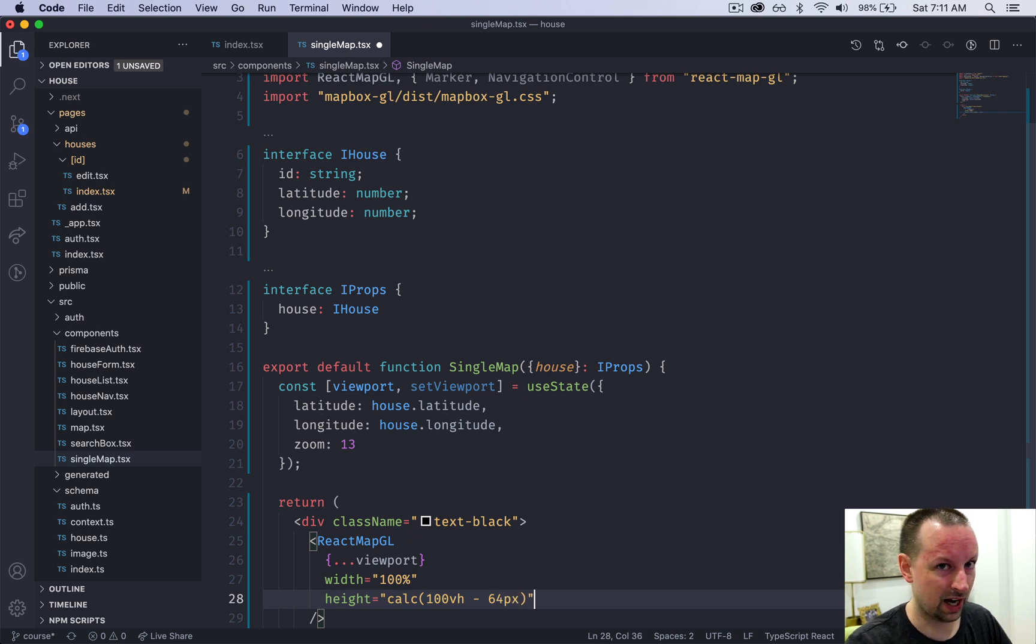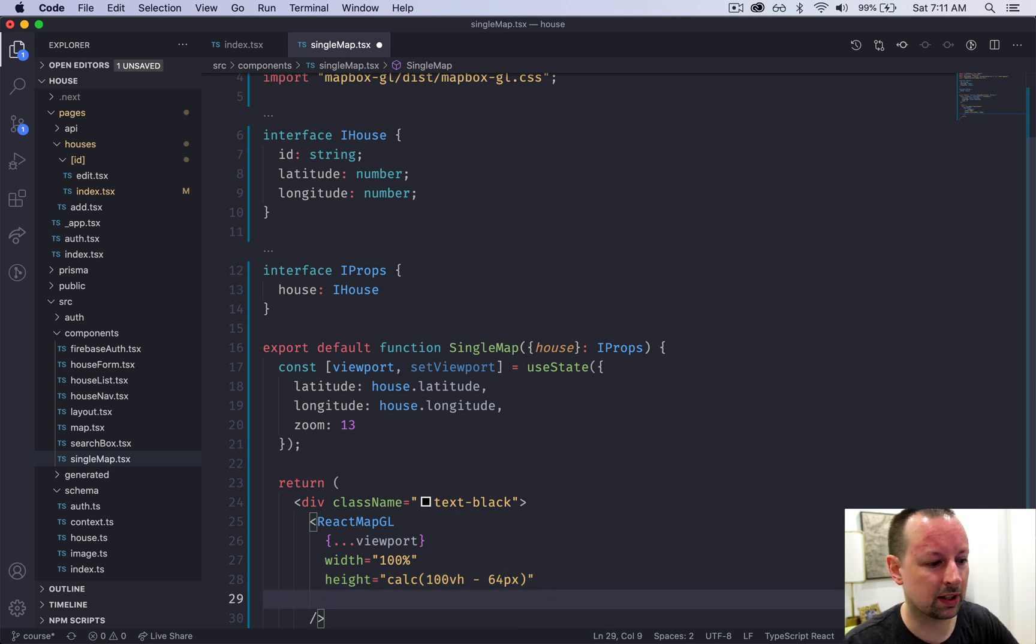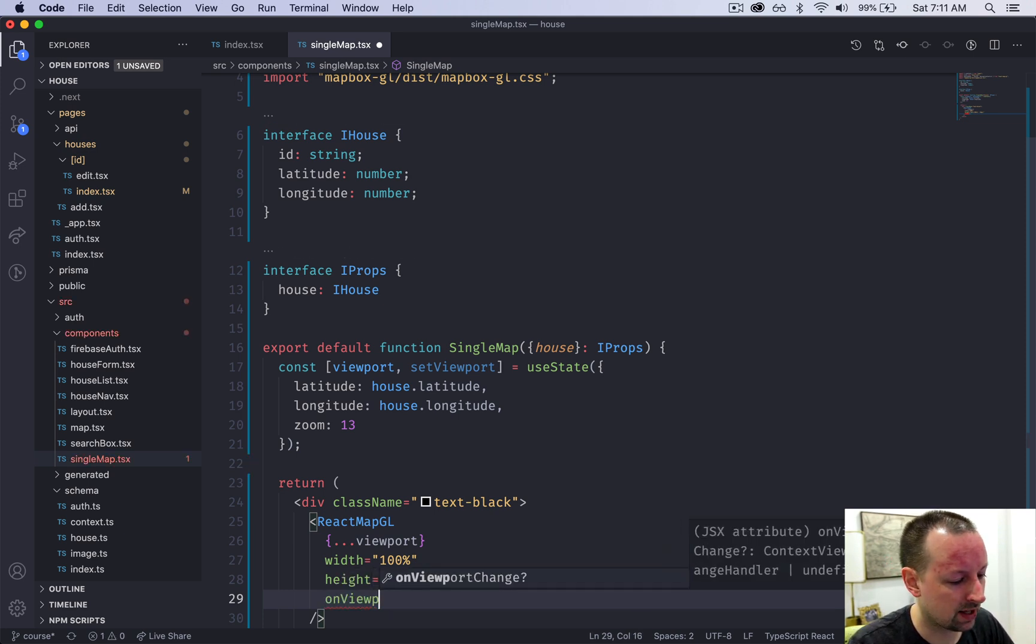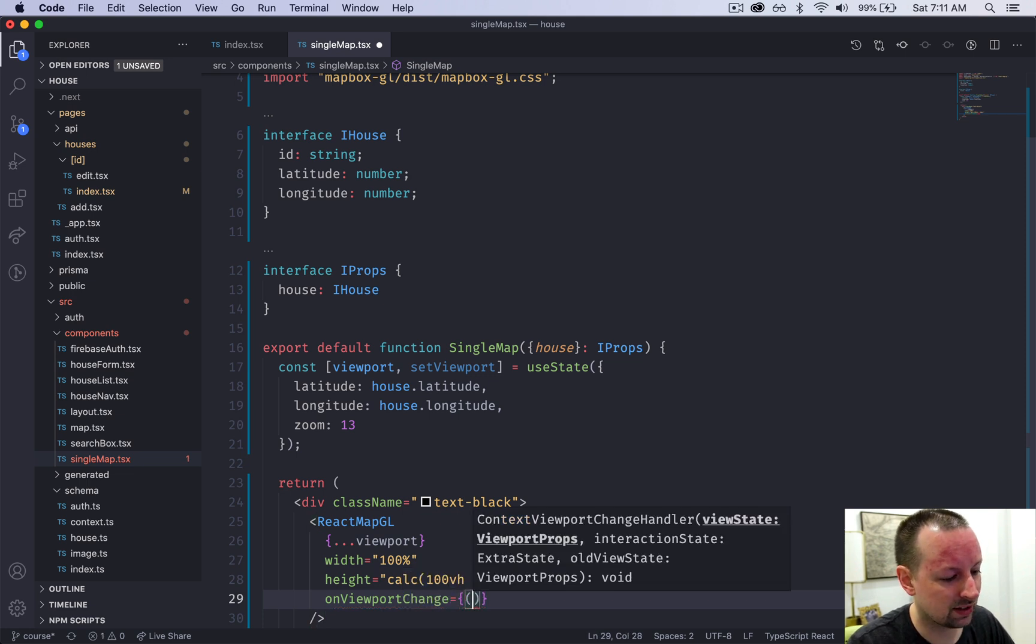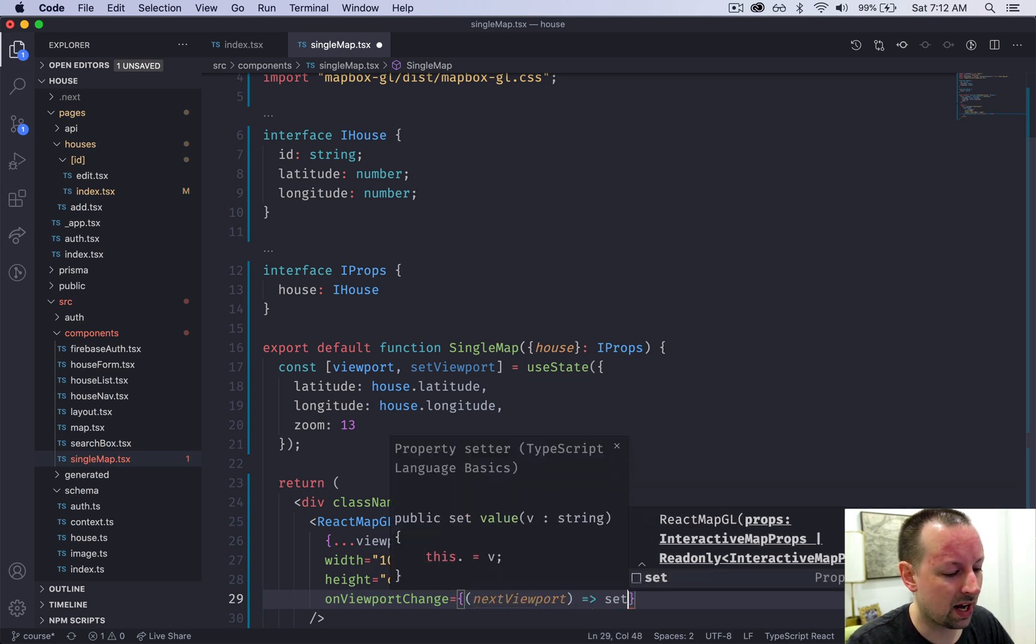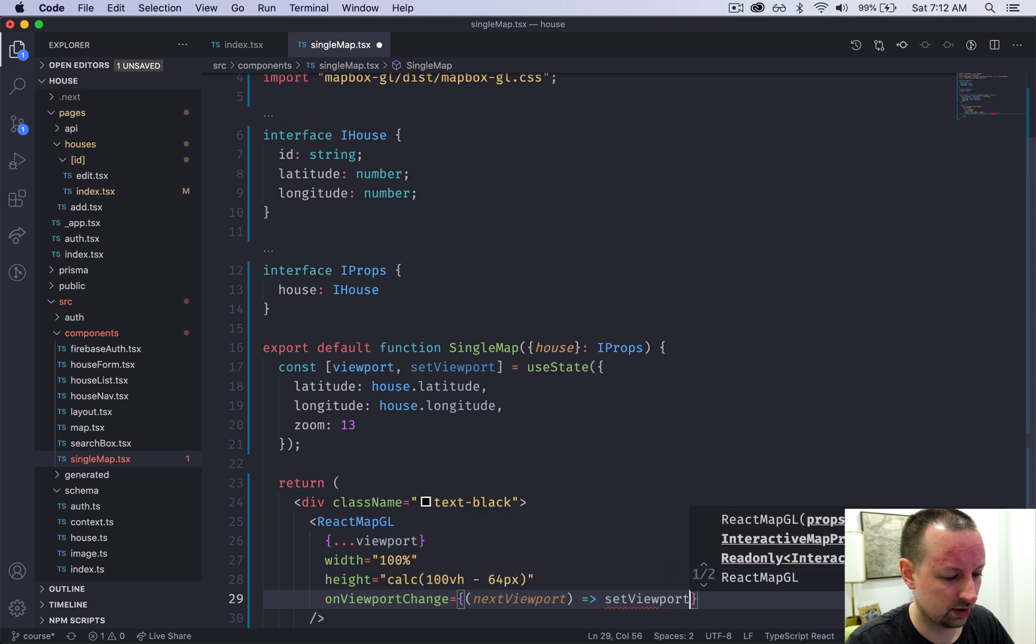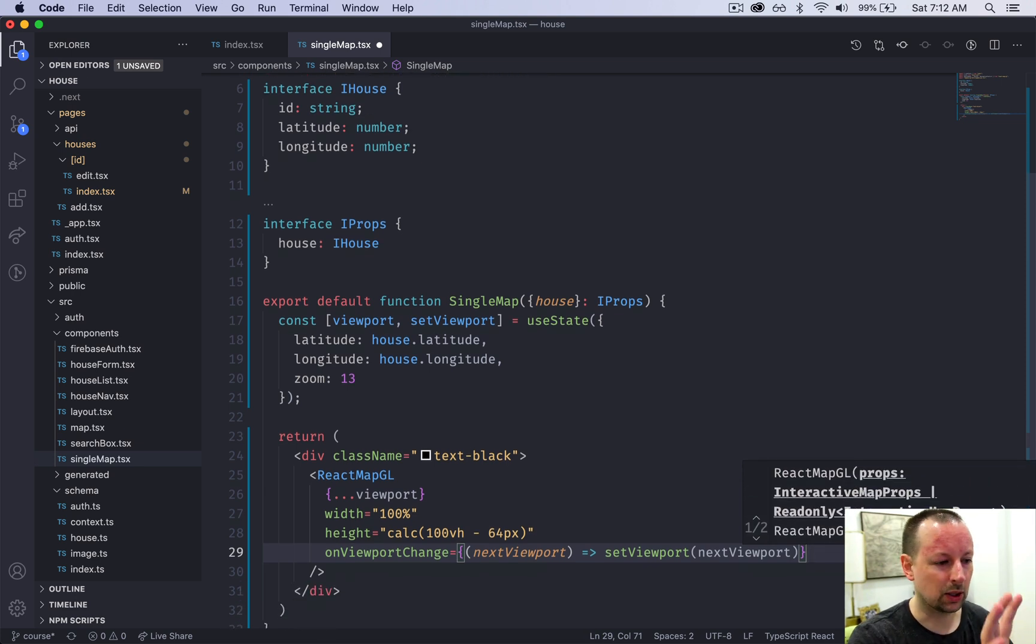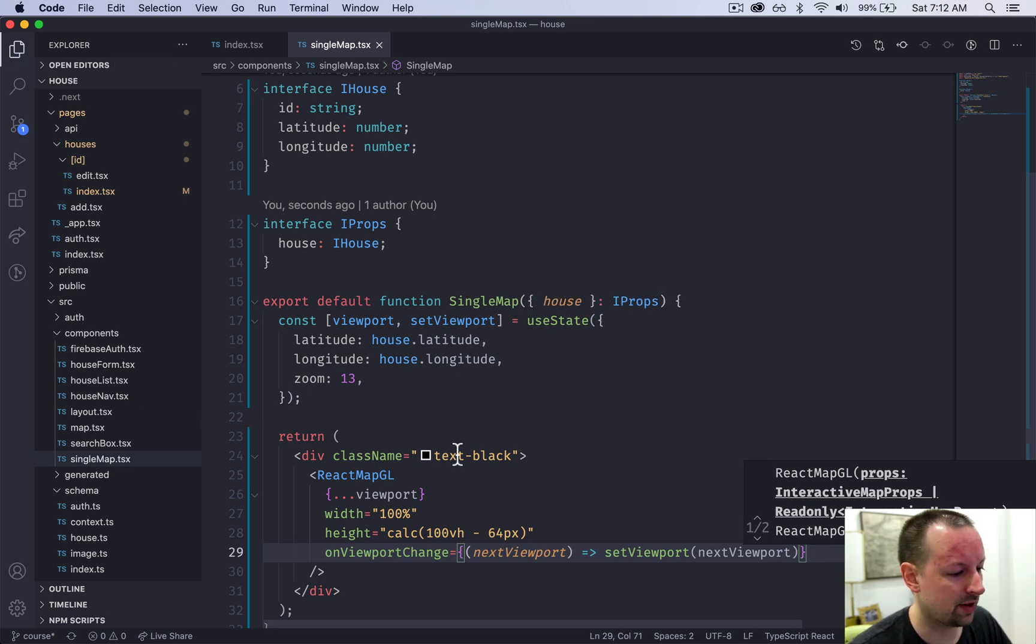In MapBox you always have to listen for when the viewport changes and update the state with the latest version. We're going to add the onViewportChange prop which is going to be a function that takes the next viewport and passes that to setViewport, so that every time the user moves the map around it will update the state and re-render in the right location.